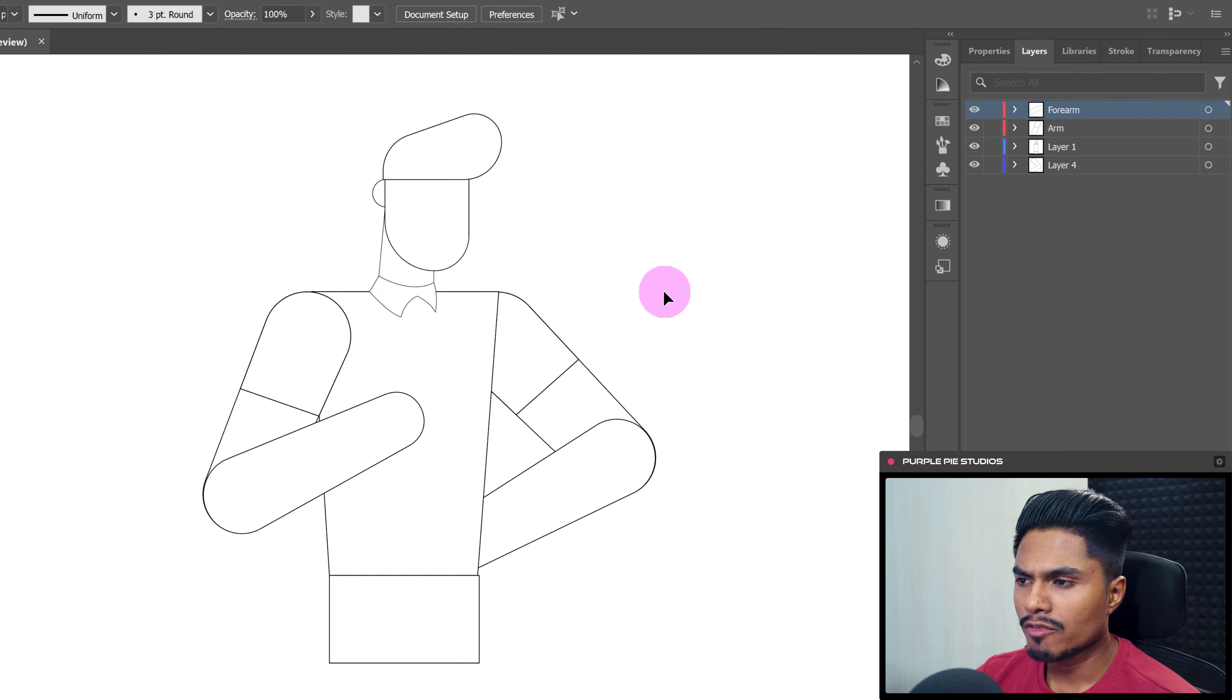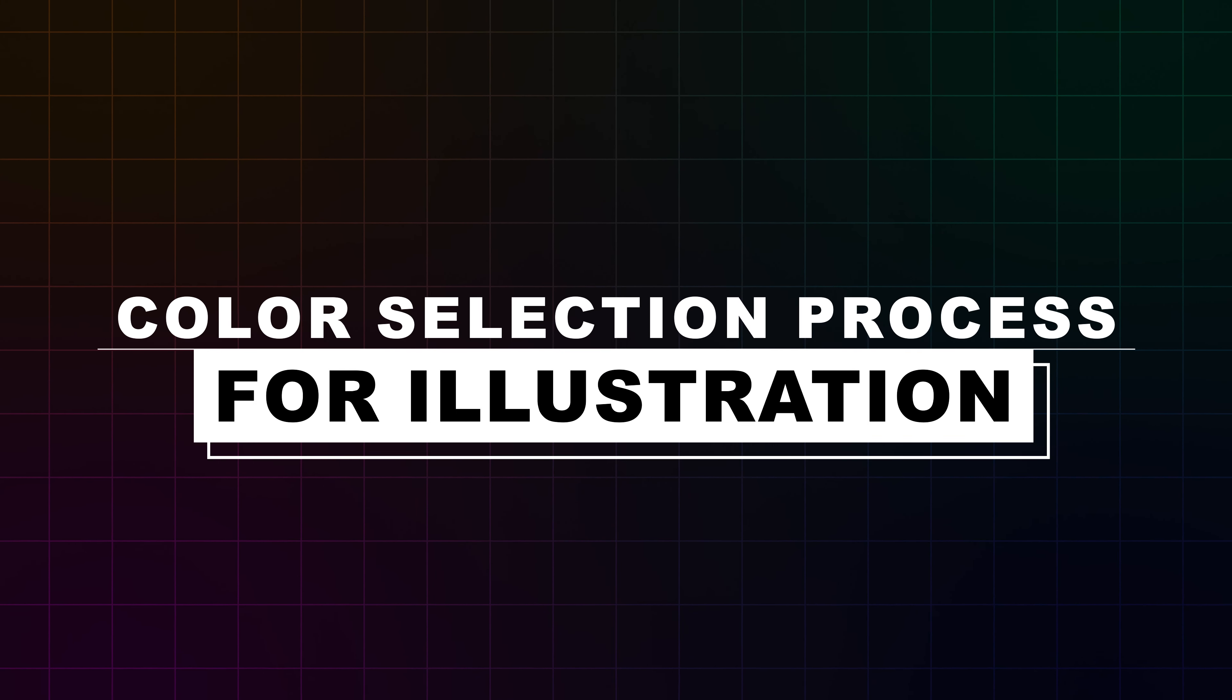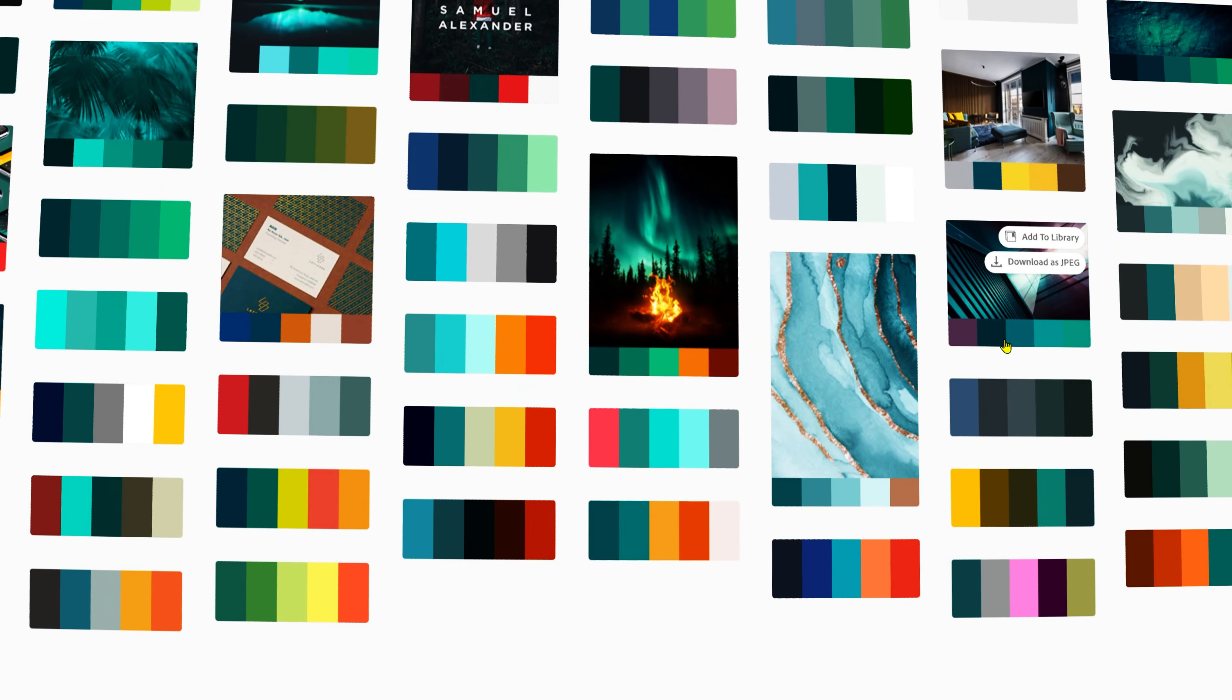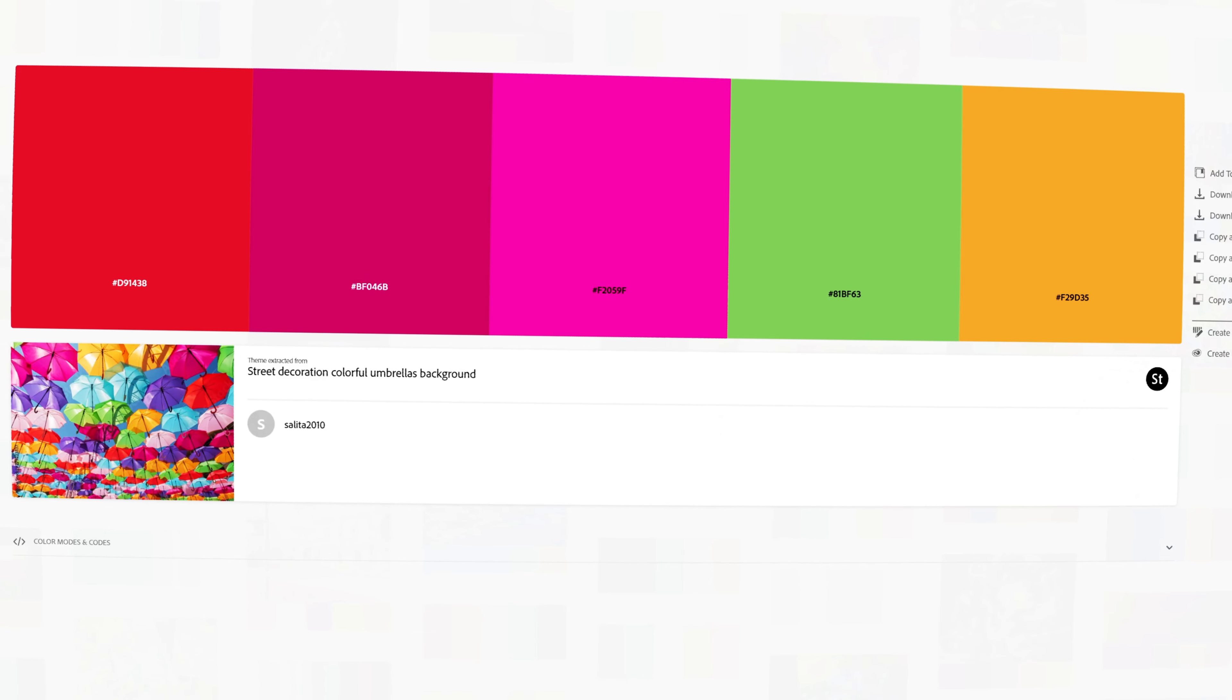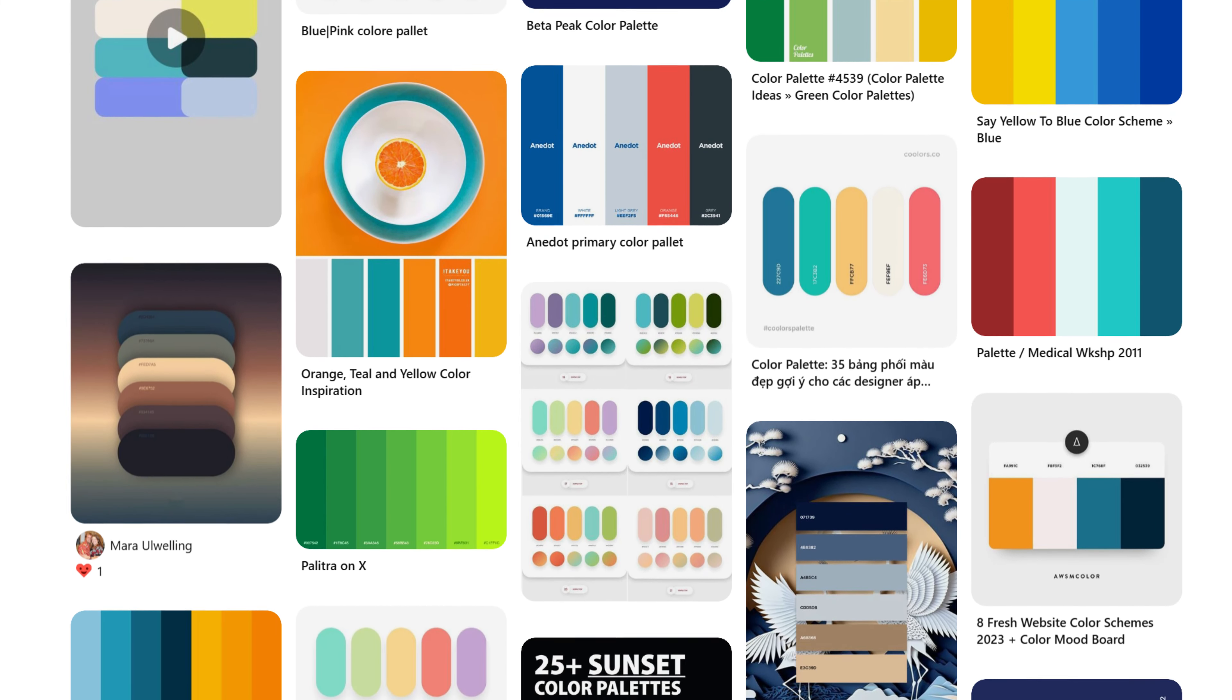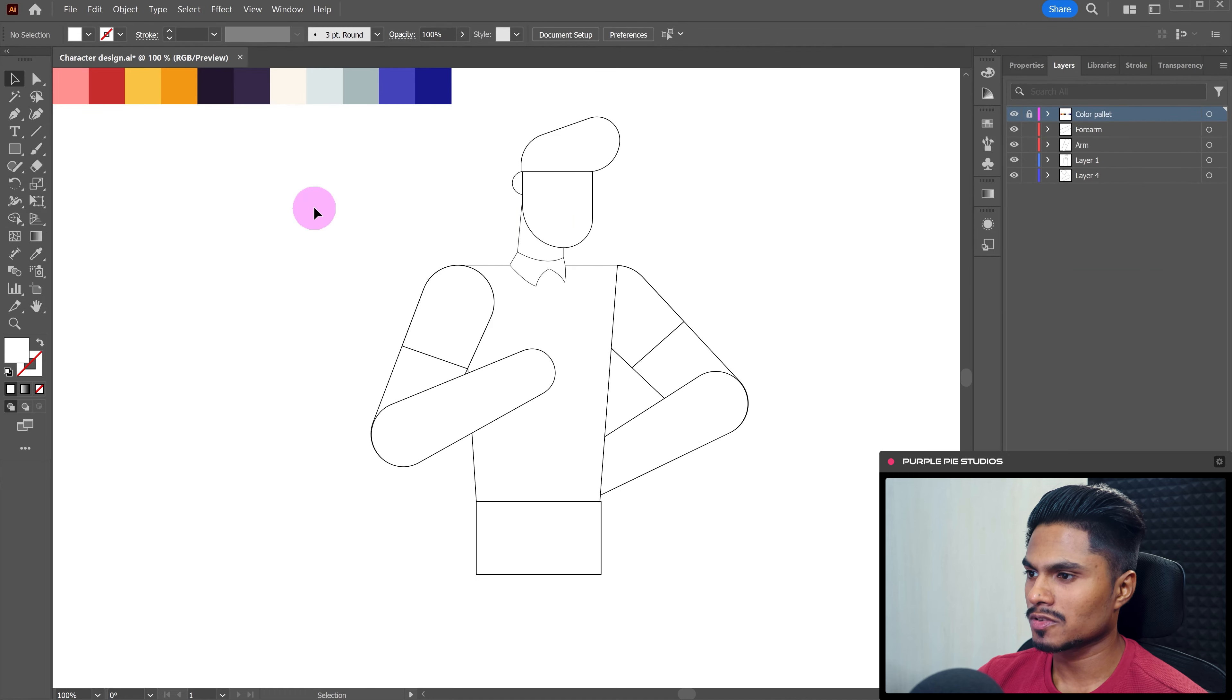Okay, now that we have got the basic proportion and the basic structure of the character, now let's move on to the color selection process. So this is the color palette we will be using for our illustration. And if you are struggling to get the perfect color palette for your illustration, then I would highly recommend you to go through Adobe Color and Pinterest. You can get a lot of different variety of color palettes over there for your illustrations. Okay, now let's move on to the design process.